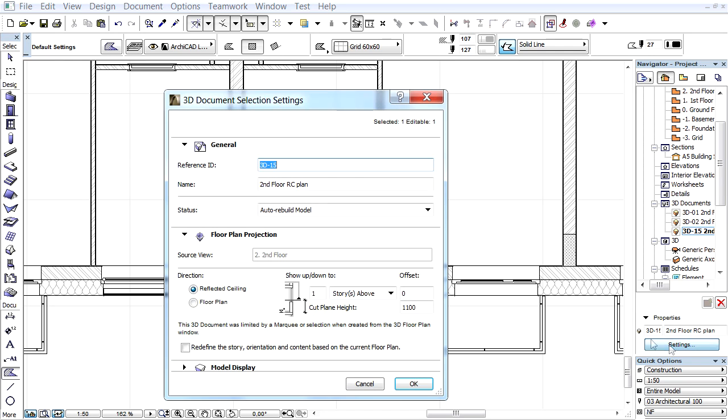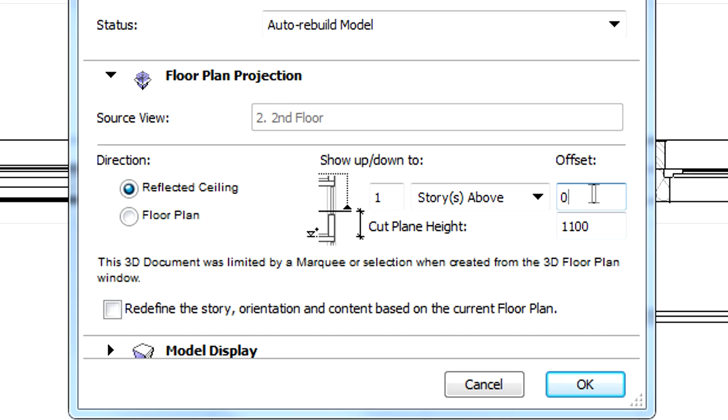Let's open the previous dialog again and note that a positive or negative projection offset can also be defined. Let's enter minus 400 for this value to offset the projection. This way we can hide the balconies.